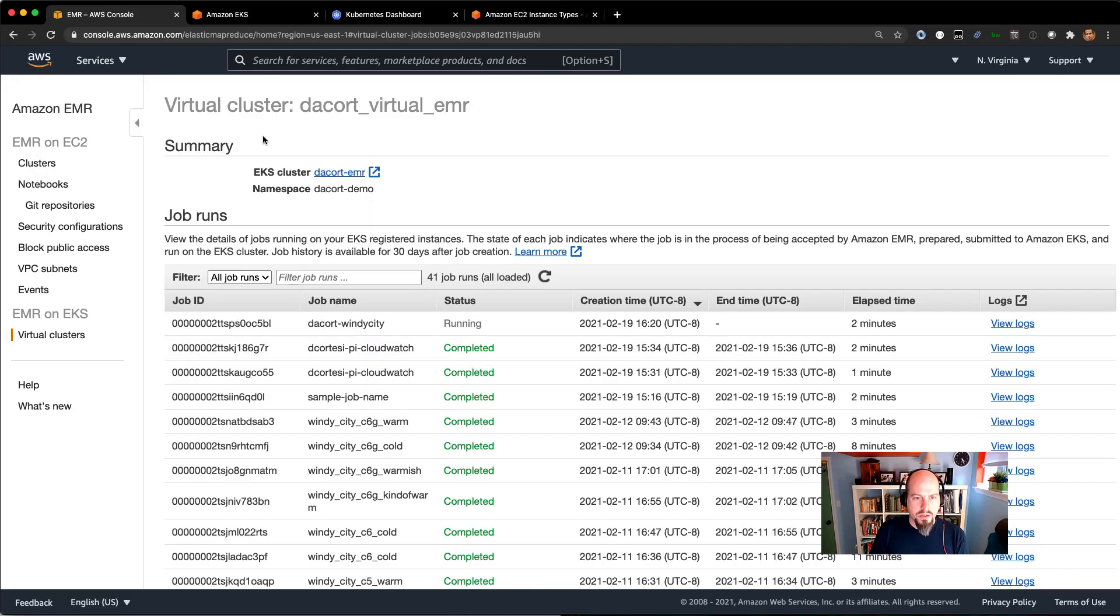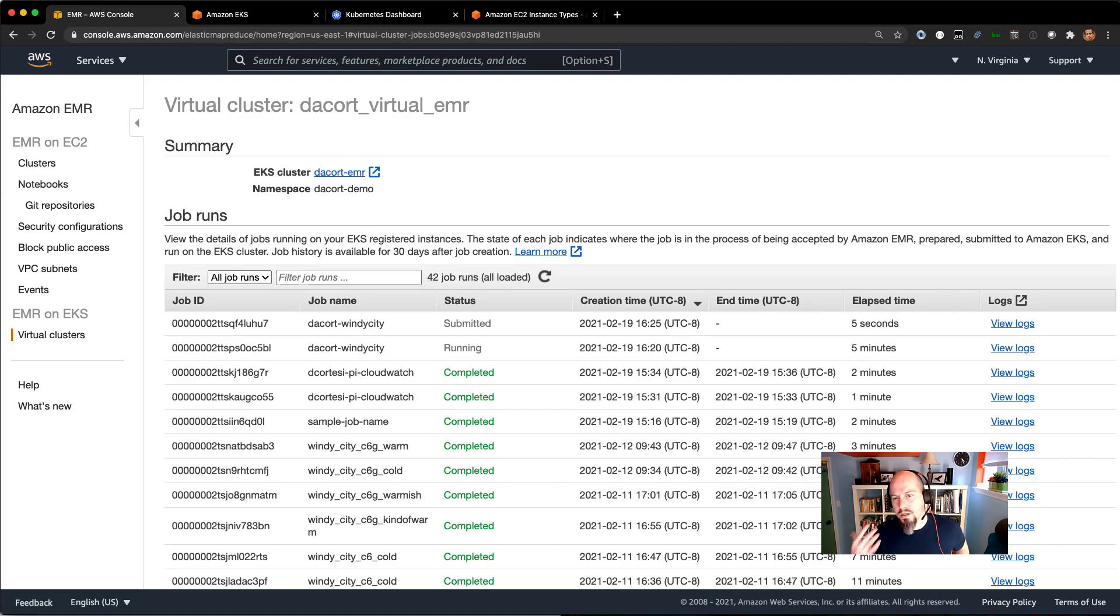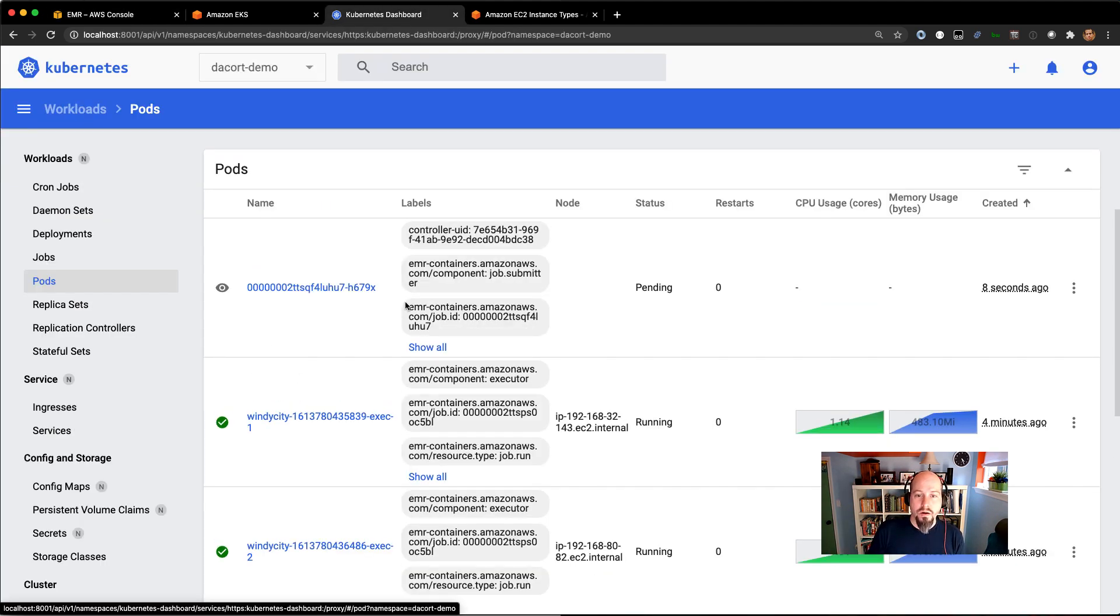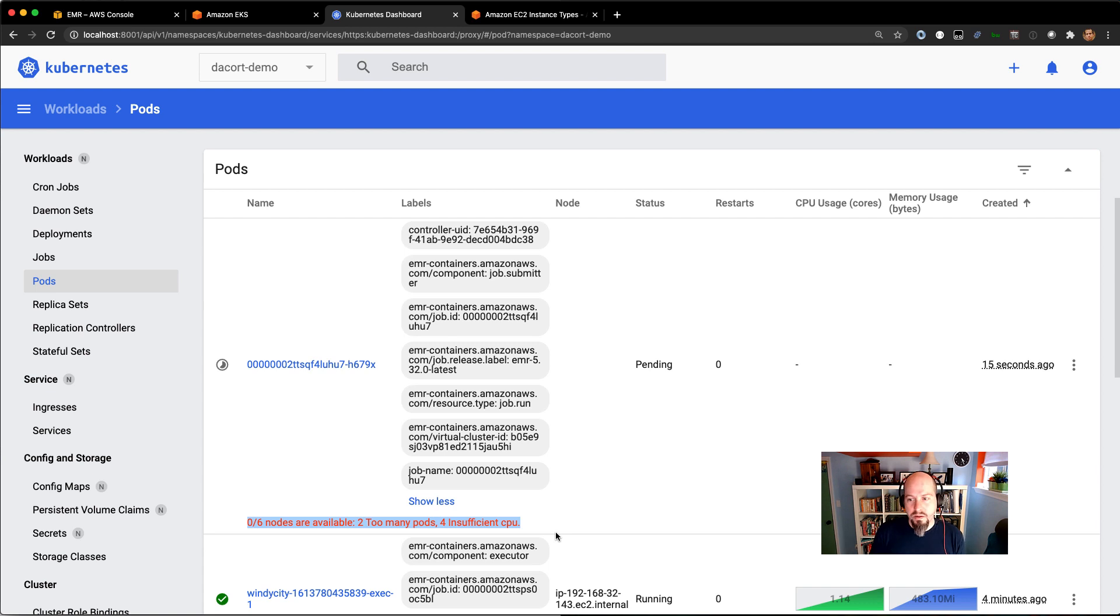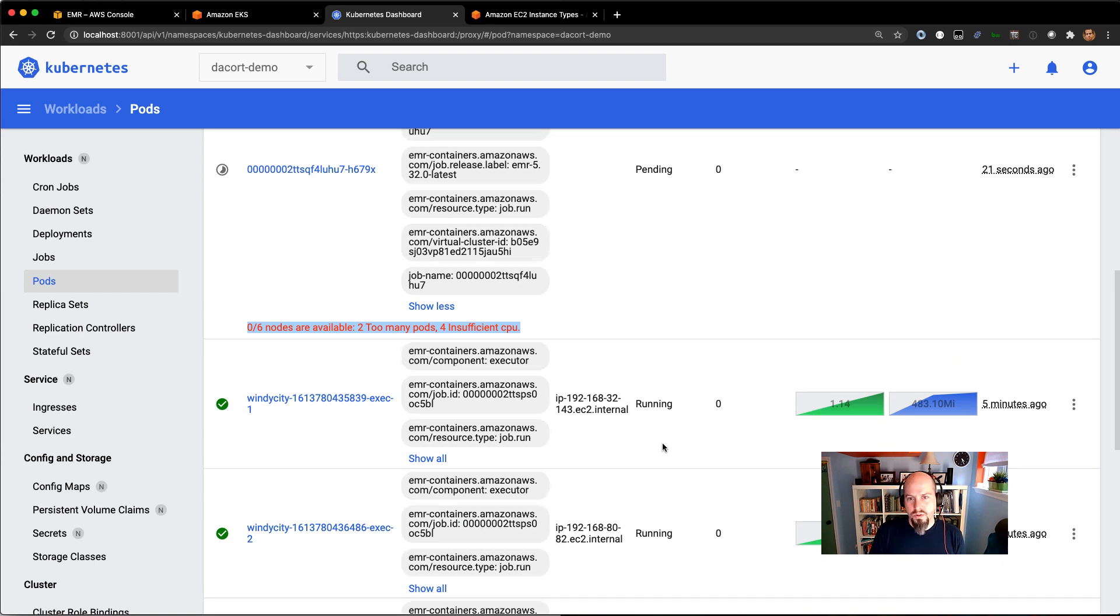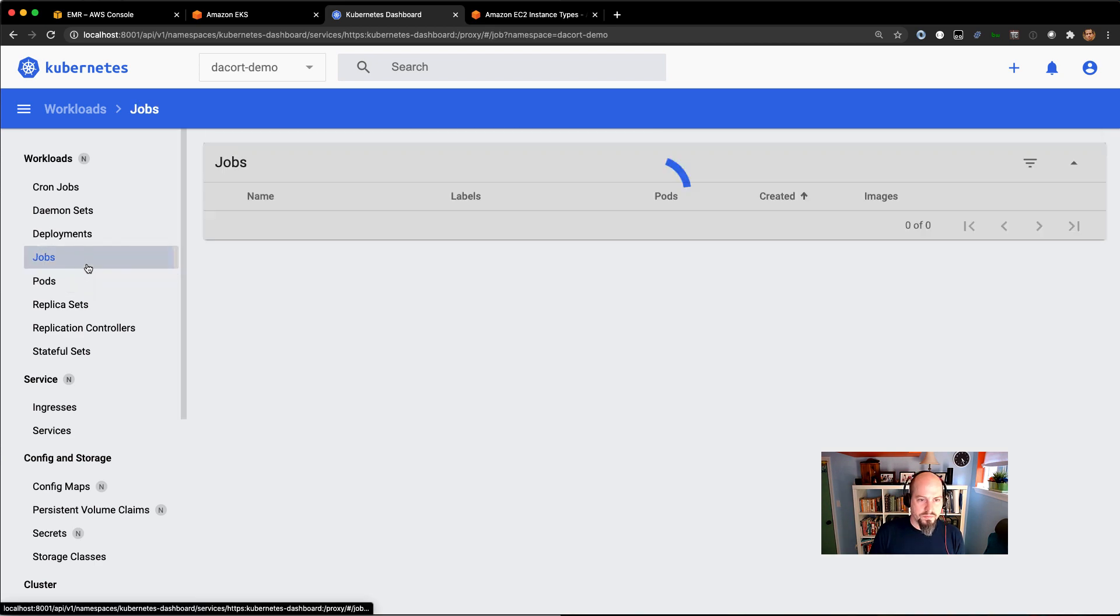And what's going to happen is that job will get submitted. The cluster autoscaler is going to need to trigger here before we get stuff spun up. But you can see we've already got this job submitter here. So that's going and submitting there. And we can see it already knows that we don't have enough CPU. So the cluster autoscaler is going to identify that. It's going to scale up. And we'll see what happens there in just a couple of minutes.